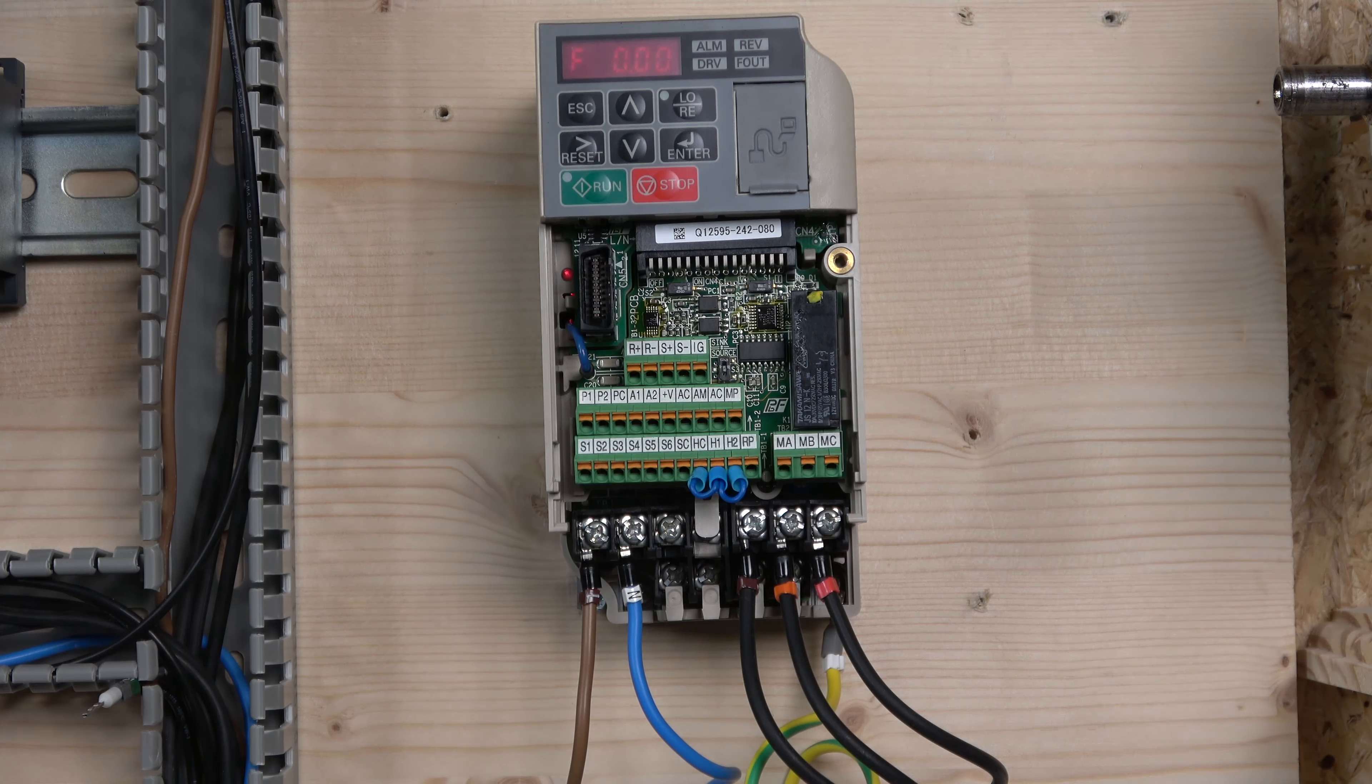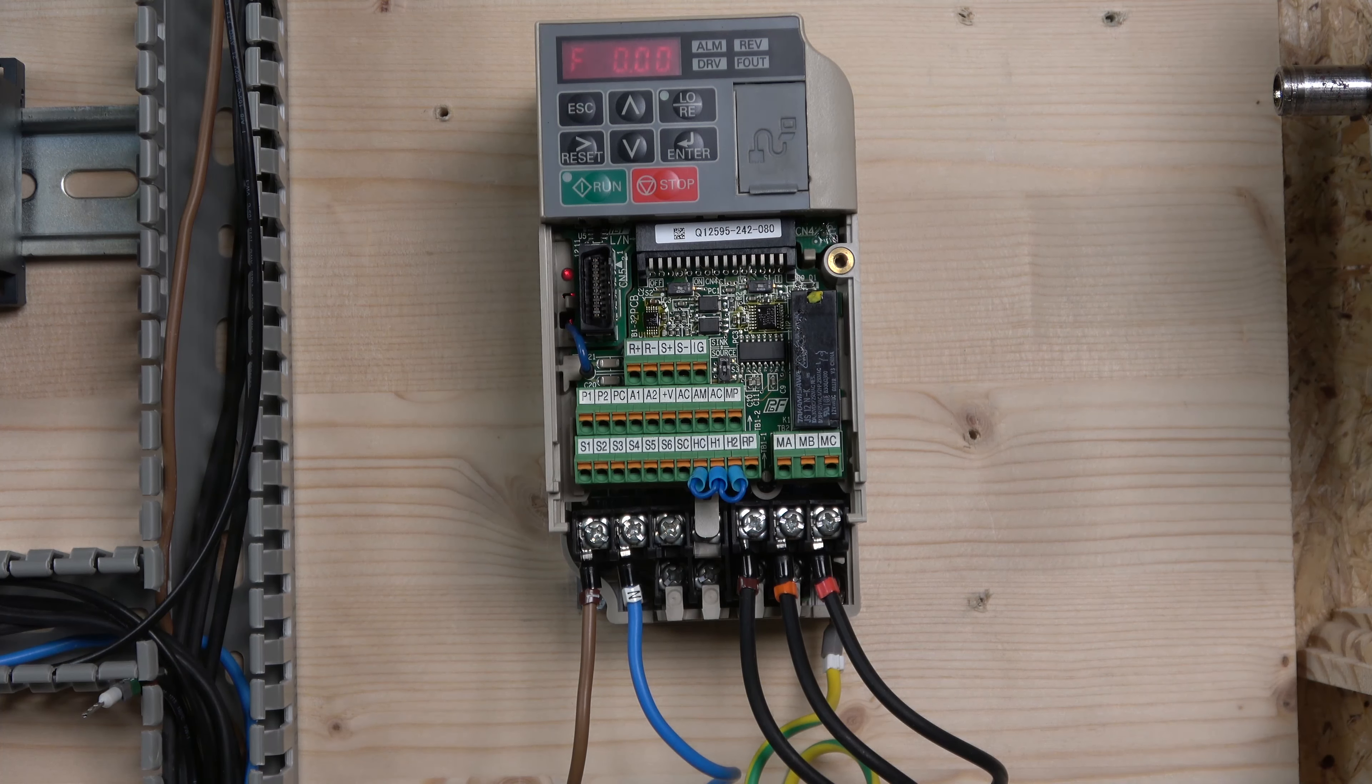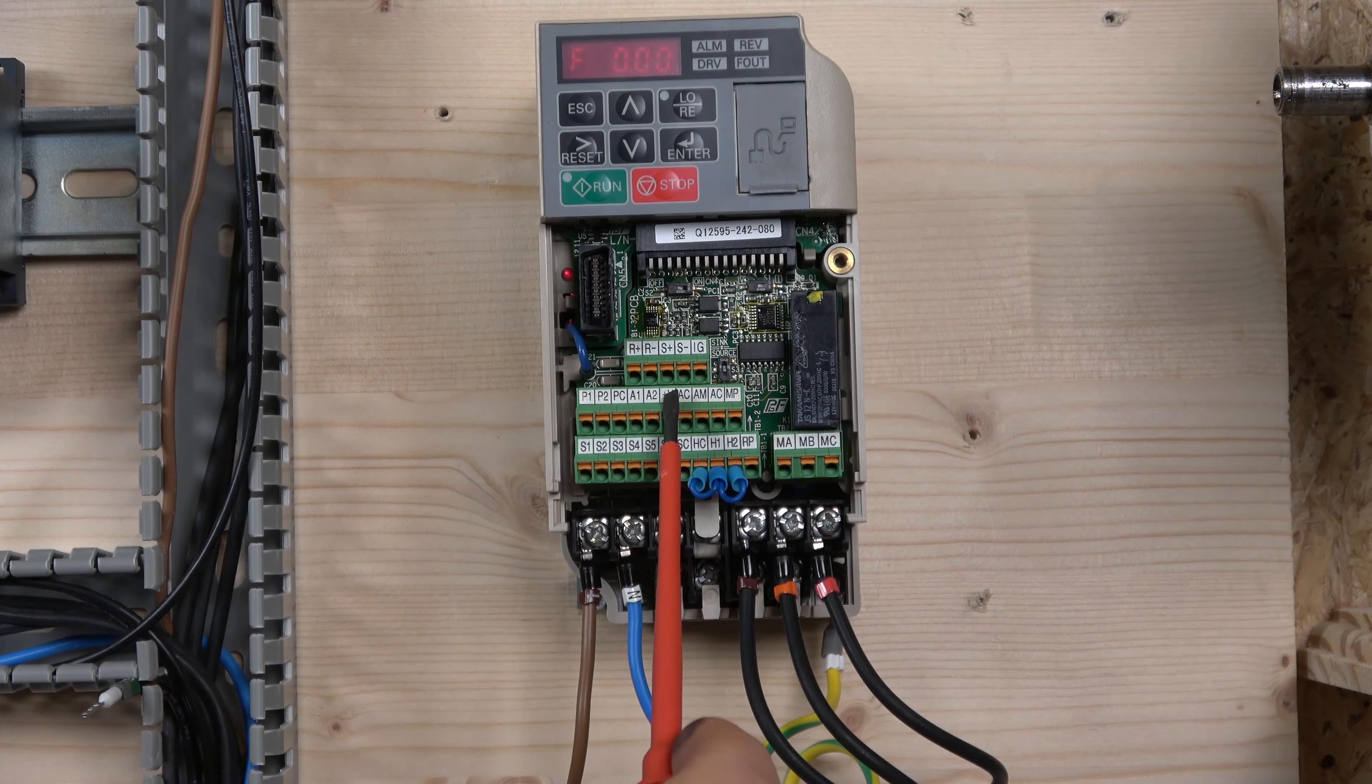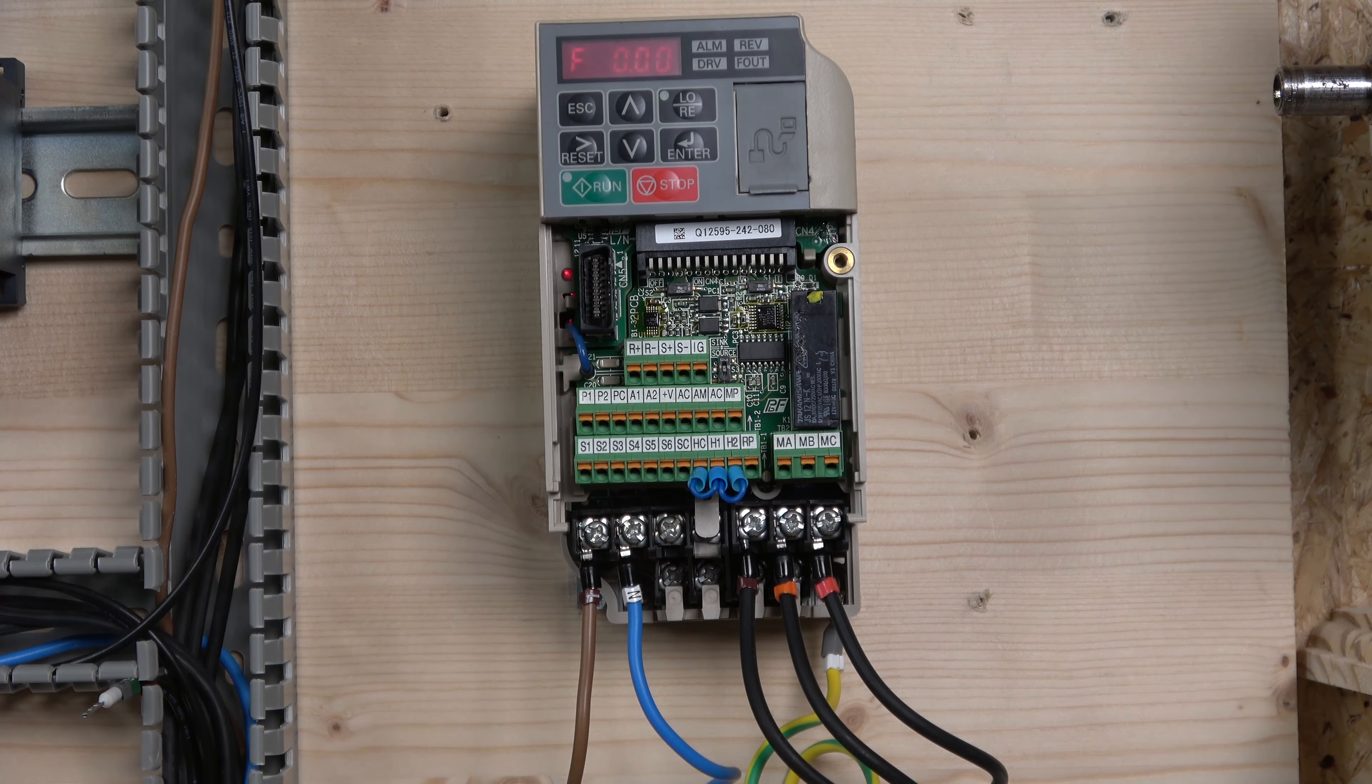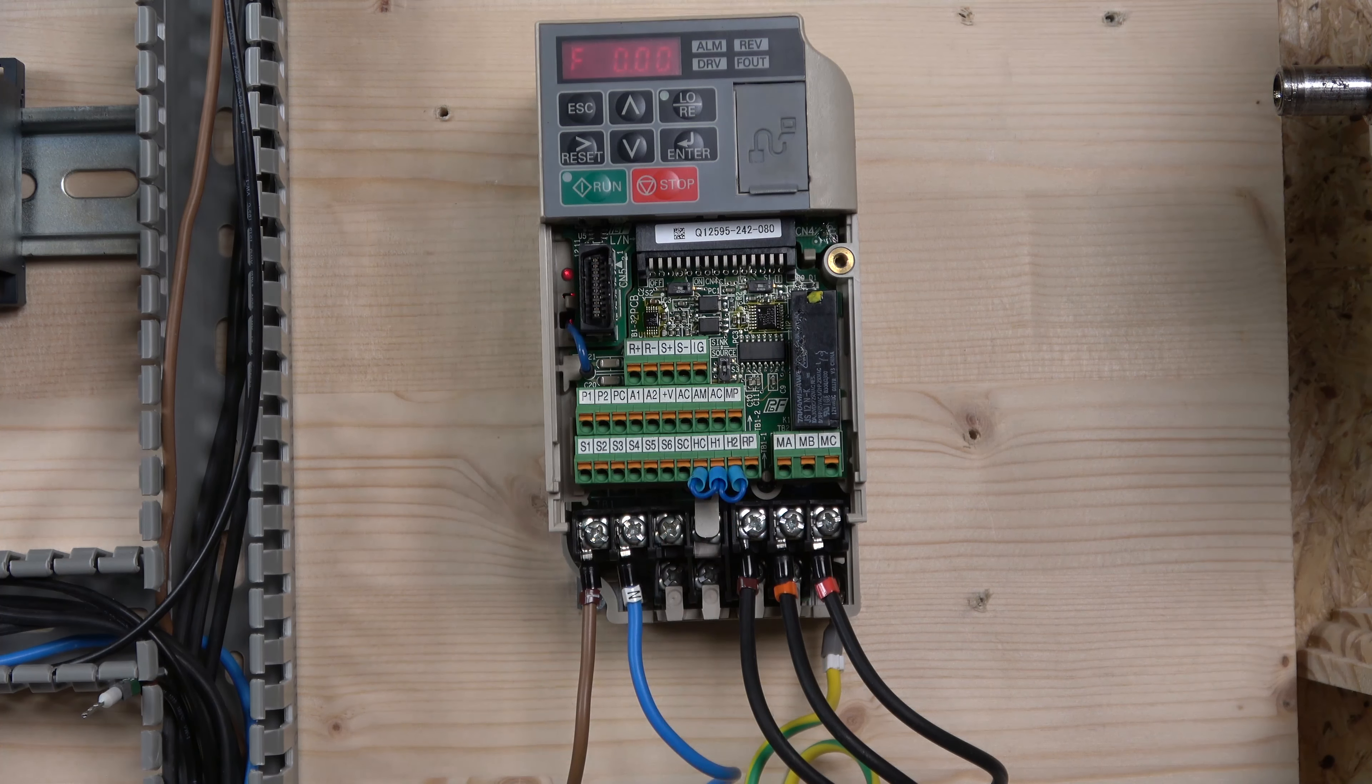Let's go through the groups. There's multi-function digital inputs from S1 all the way to S6, and that SC is going to be our common. Then it's going to be multi-function analog pulse inputs, from V plus A1, A2, AC. Next one is safe disable inputs, HC, H1 and H2. These are the ones we're going to be using quite a lot in these upcoming videos.